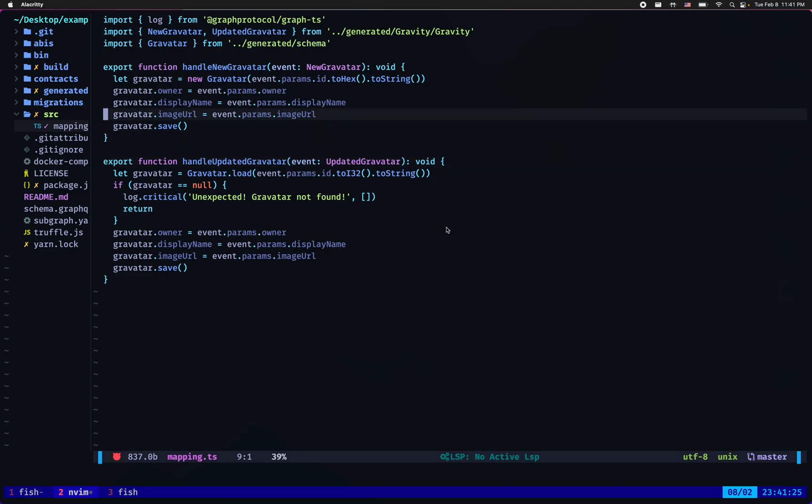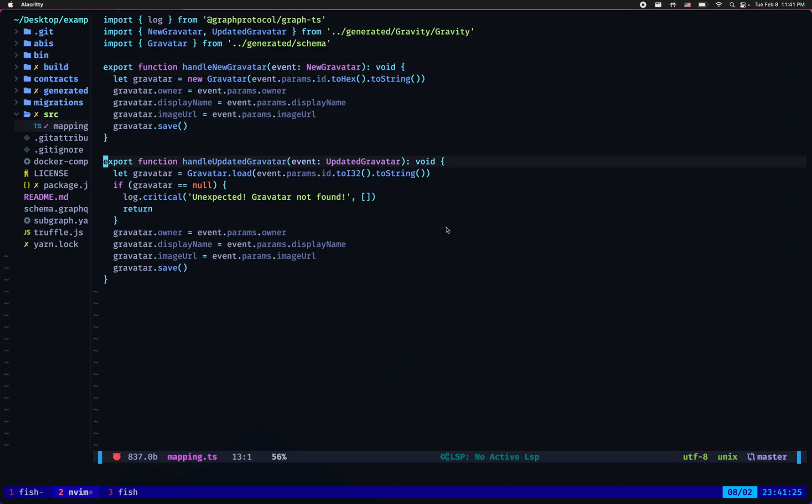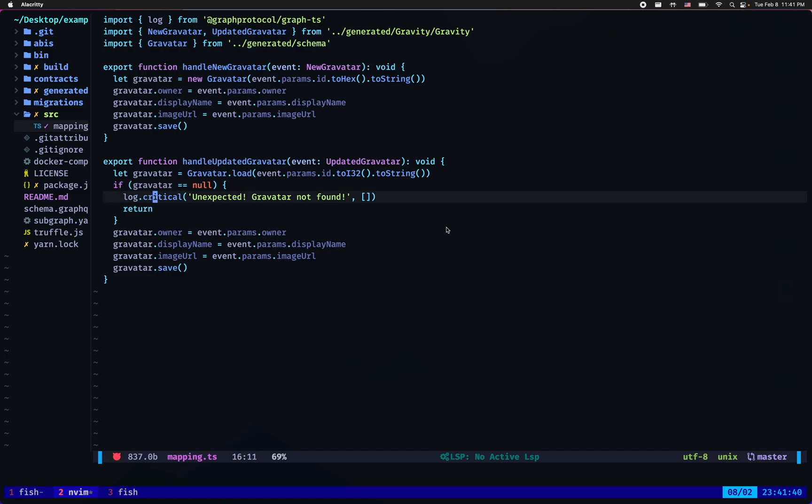The new gravatar event simply tries to store a new gravatar into the graph node store, whereas the updated gravatar event tries to update an already existing gravatar. However, if no such gravatar is found it critically logs unexpected gravatar not found and returns from the function.